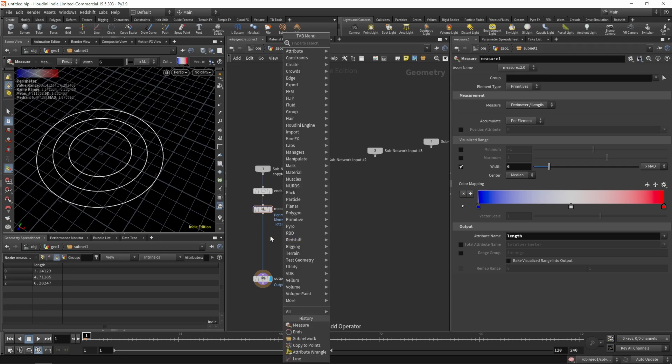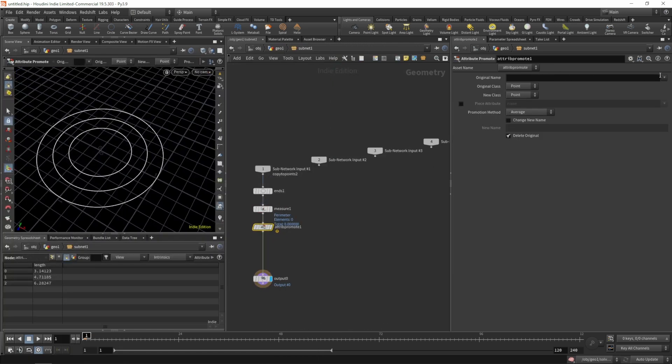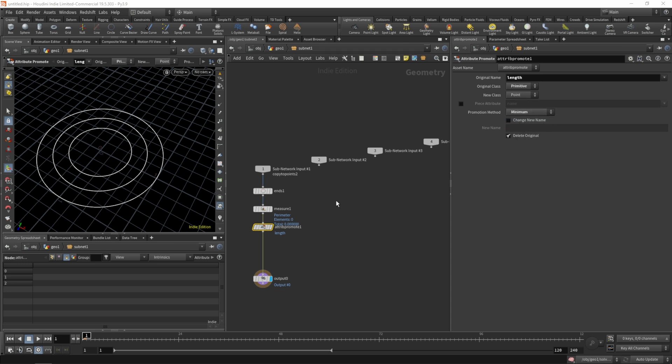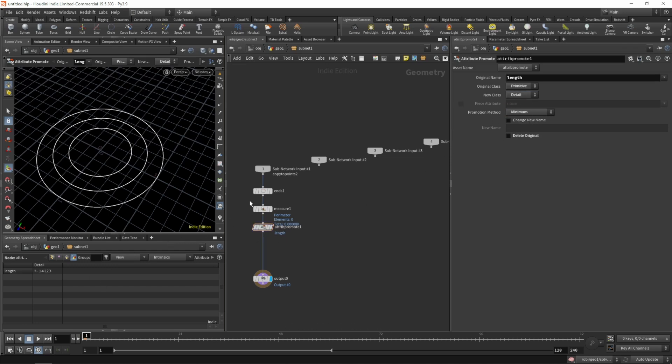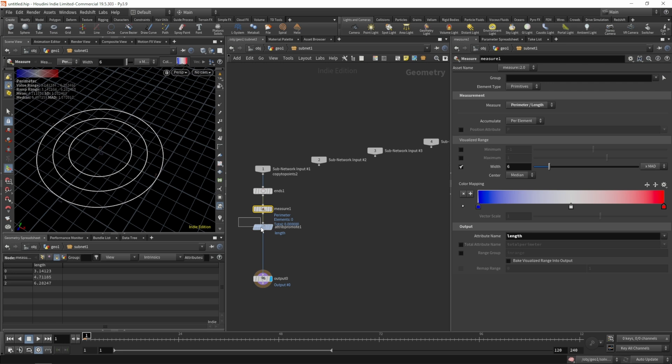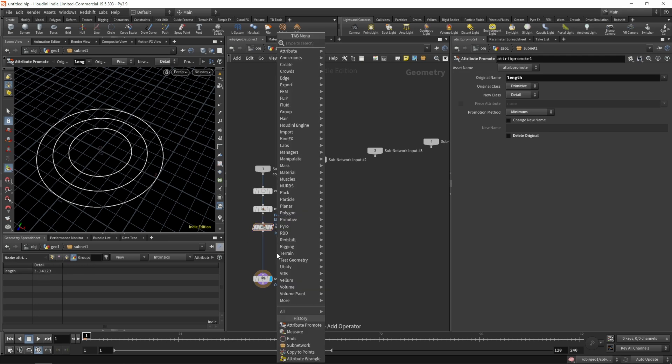Next we need to figure out the length of all our circles, so we'll use a measure node for that. We'll measure the length and set the attribute to length as well. Now we should have a length attribute on all our primitives. Next I want the smallest circle to have a length of one and shorten the longest one in relation to the first one.